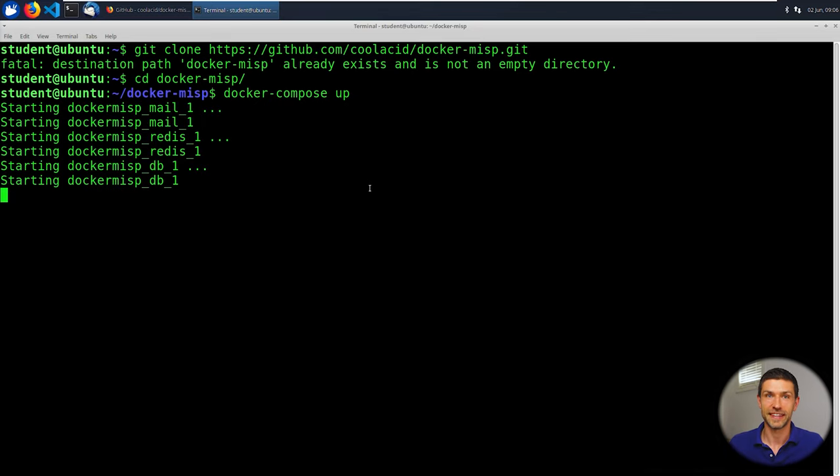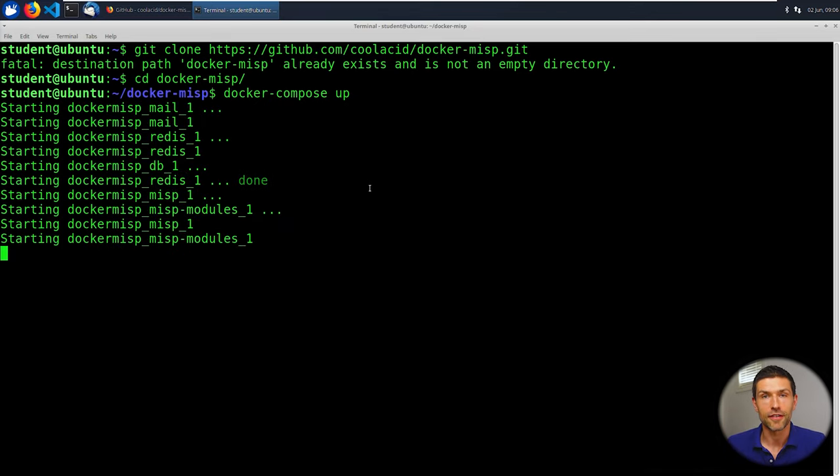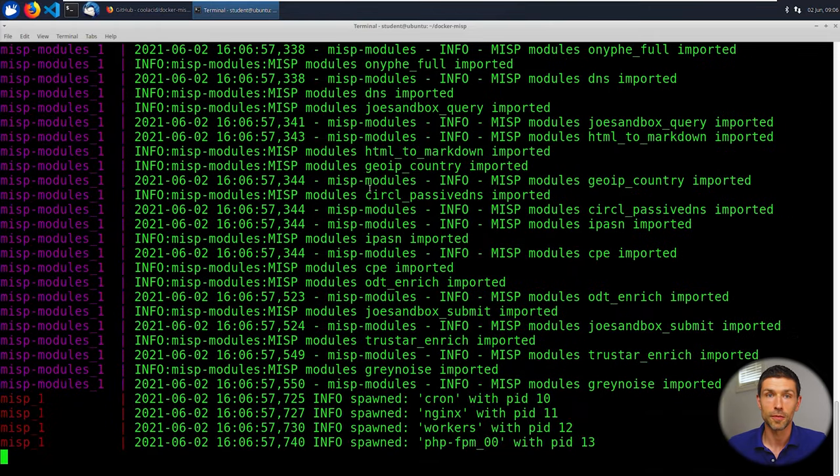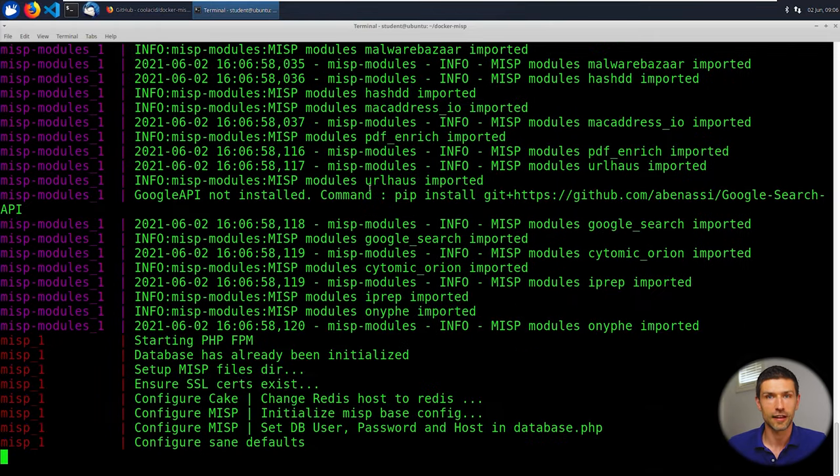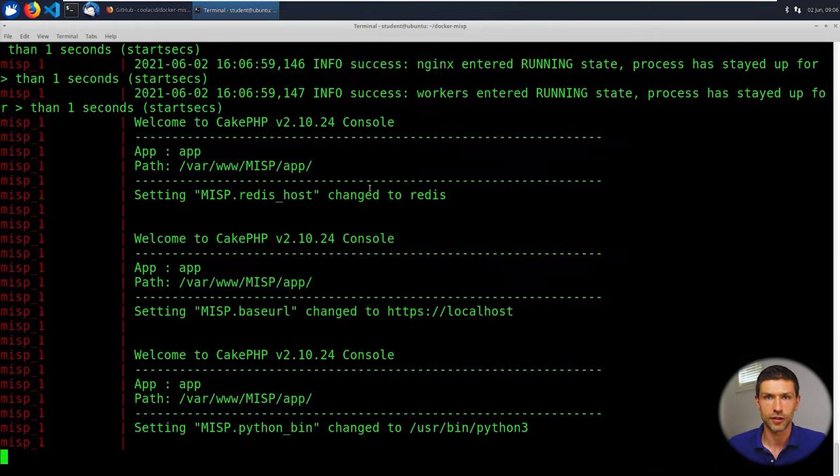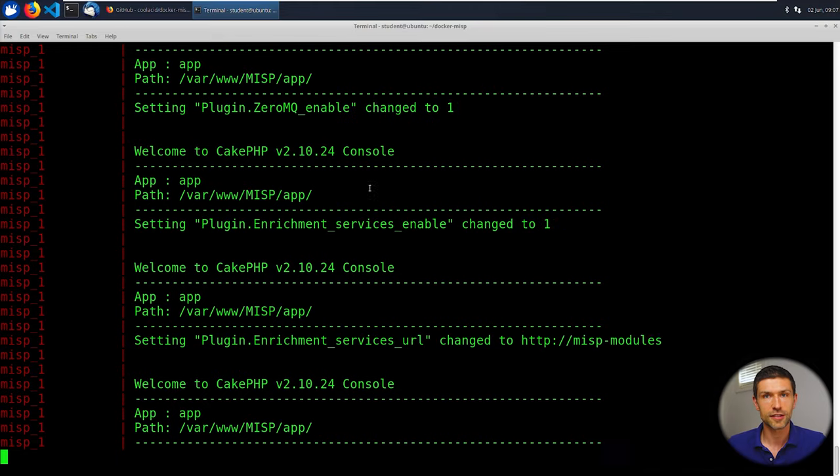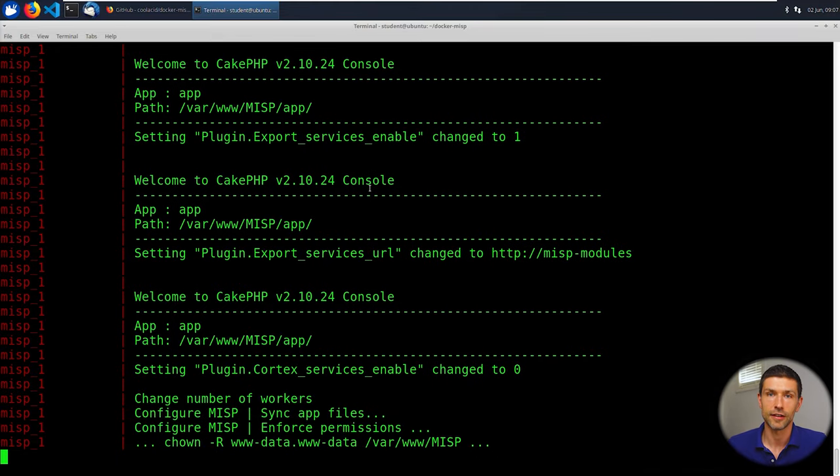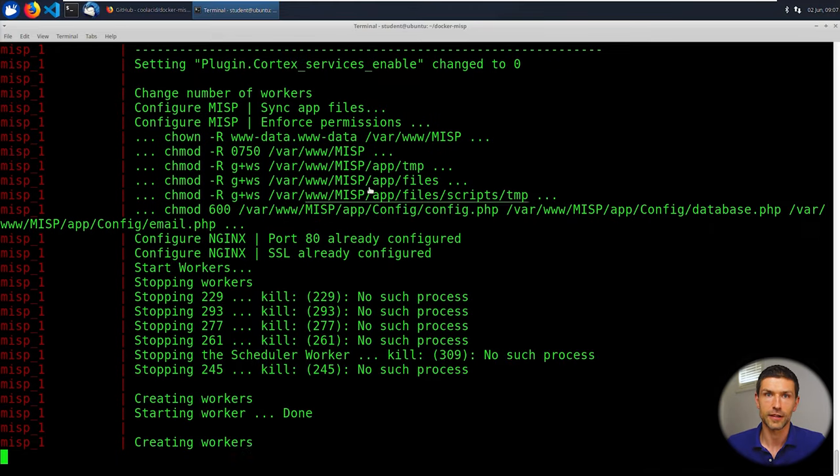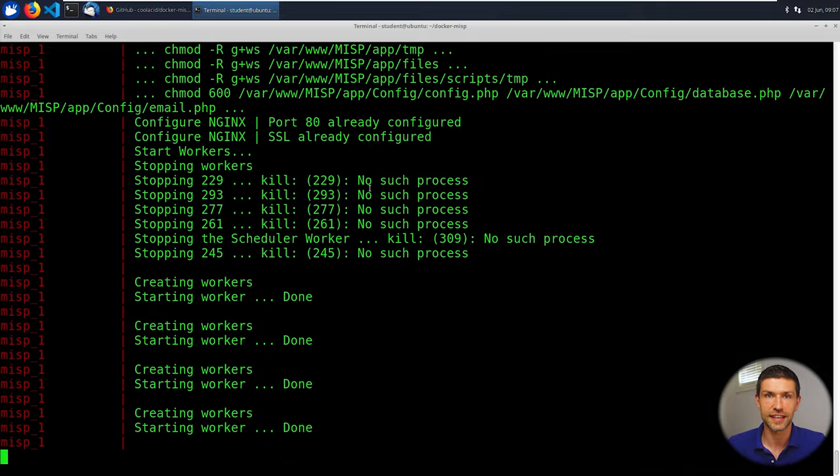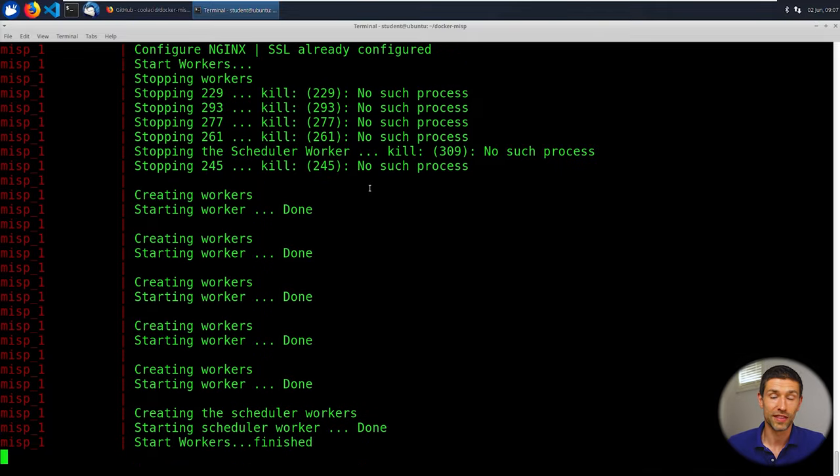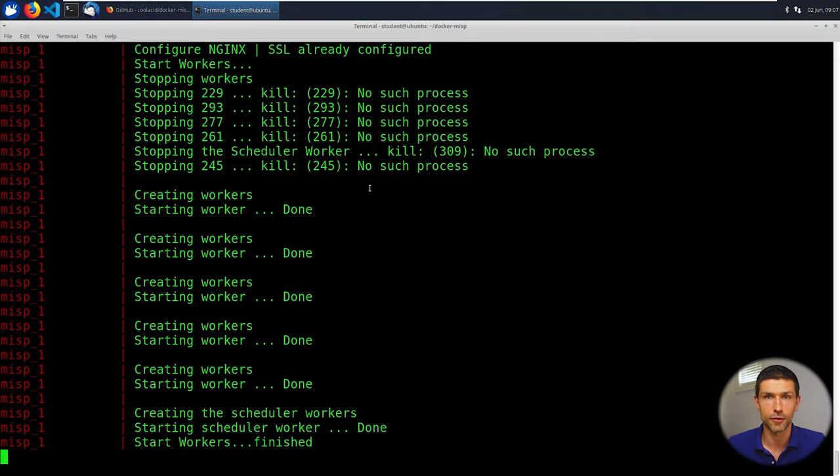Now what's going to happen at this point on your end, I've already downloaded the files but for the first time you run this there will be some large downloads that need to occur. Once those container images download then you're going to see a bunch of information like this as misp spins up. When this is done which will take maybe a couple minutes depends on the speed of your computer, you will have a fully functioning copy of misp.